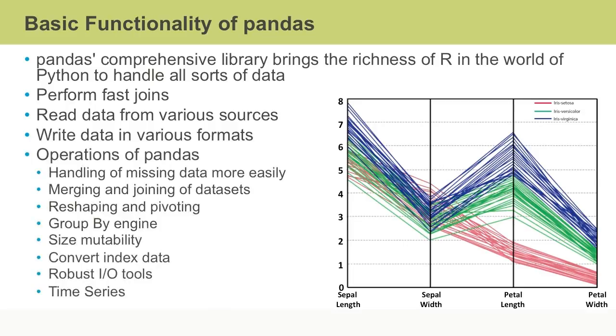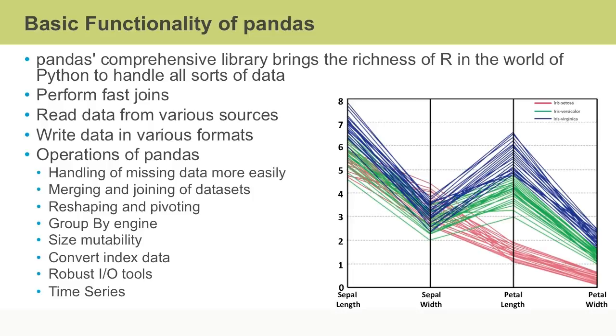The pandas library provides support for various data operations such as the handling of missing data, high performance merging and joining of datasets, flexible reshaping and pivoting of datasets, data aggregation with a powerful group by engine, the insertion and deletion of columns from data structures for size mutability, and integrated indexing and fancy indexing.